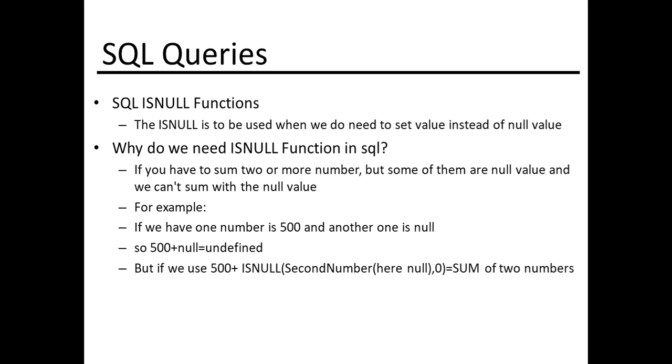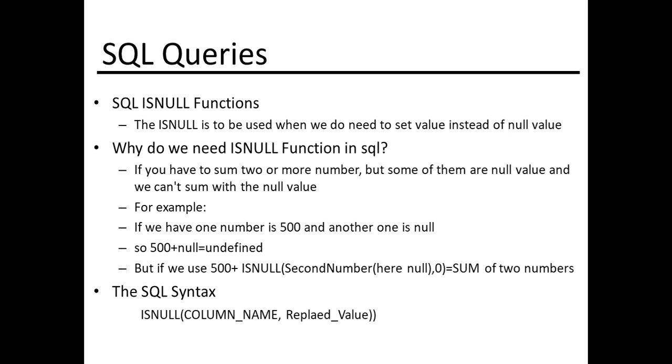We use the ISNULL function for the second number and then we will have the result for the sum of two numbers. The SQL syntax for ISNULL function is: ISNULL, then column name, comma, replaced value.